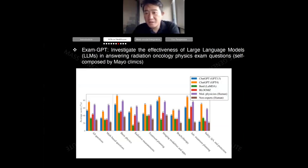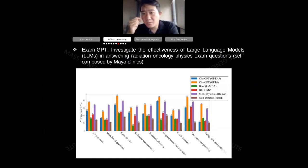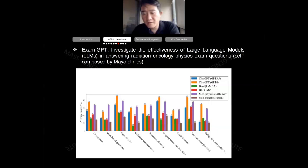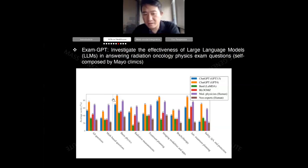With ExamGPT, we composed 100-question examinations for oncology physics. Our collaborators at Mayo Clinic composed these exams and asked different language models to answer them. The performance of GPT-4 even outperformed the medical physicists at Mayo Clinic across many question categories. On average, looking at the all-questions panel, GPT-4 outperforms medical physicists on the questions we manually composed.